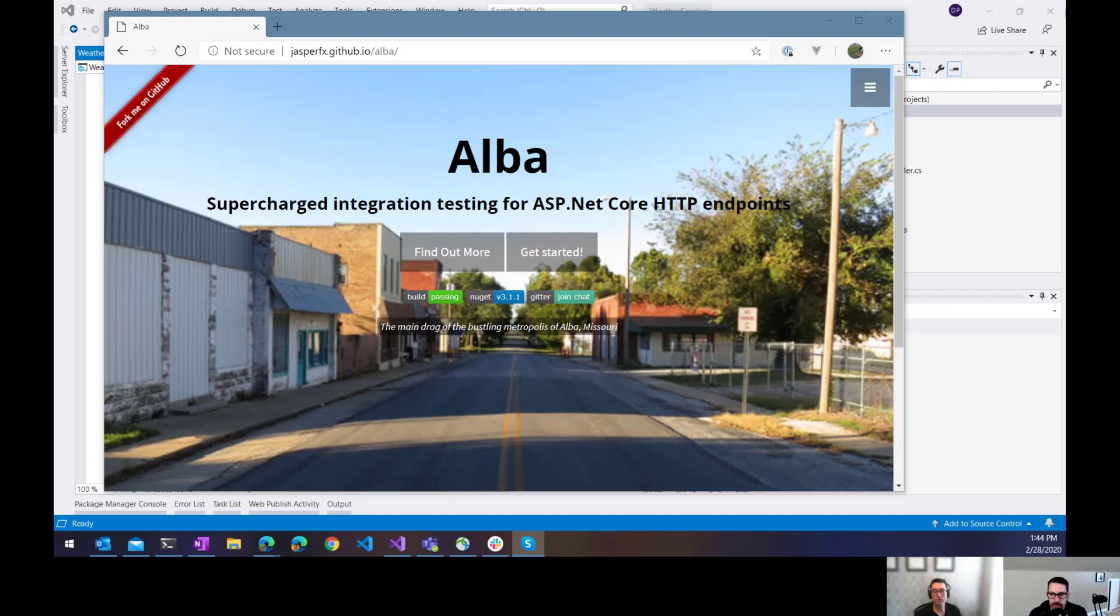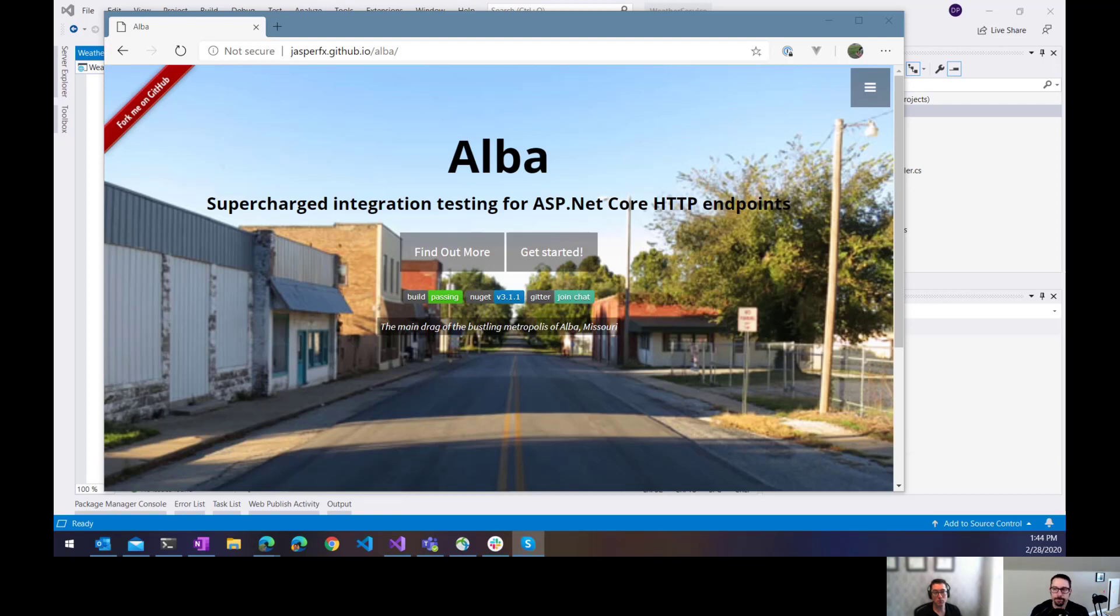Having a good set of integration tests can be really valuable for your project, but getting the setup just right can be a little tricky. Let's mash on that.